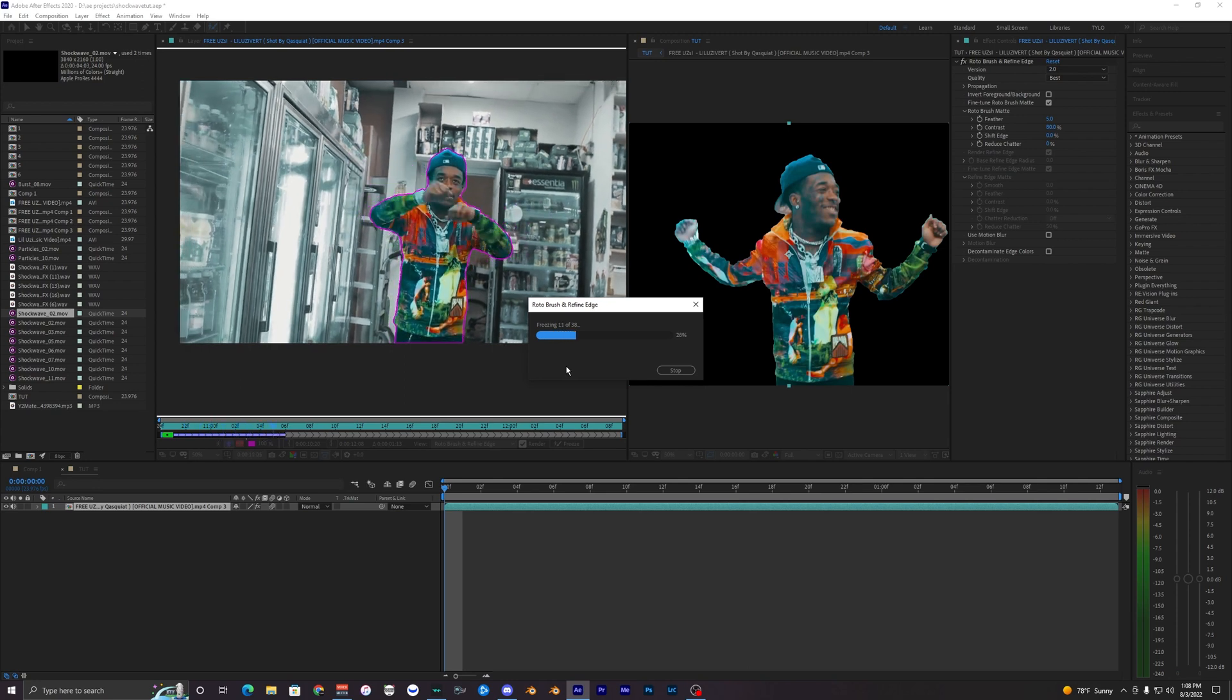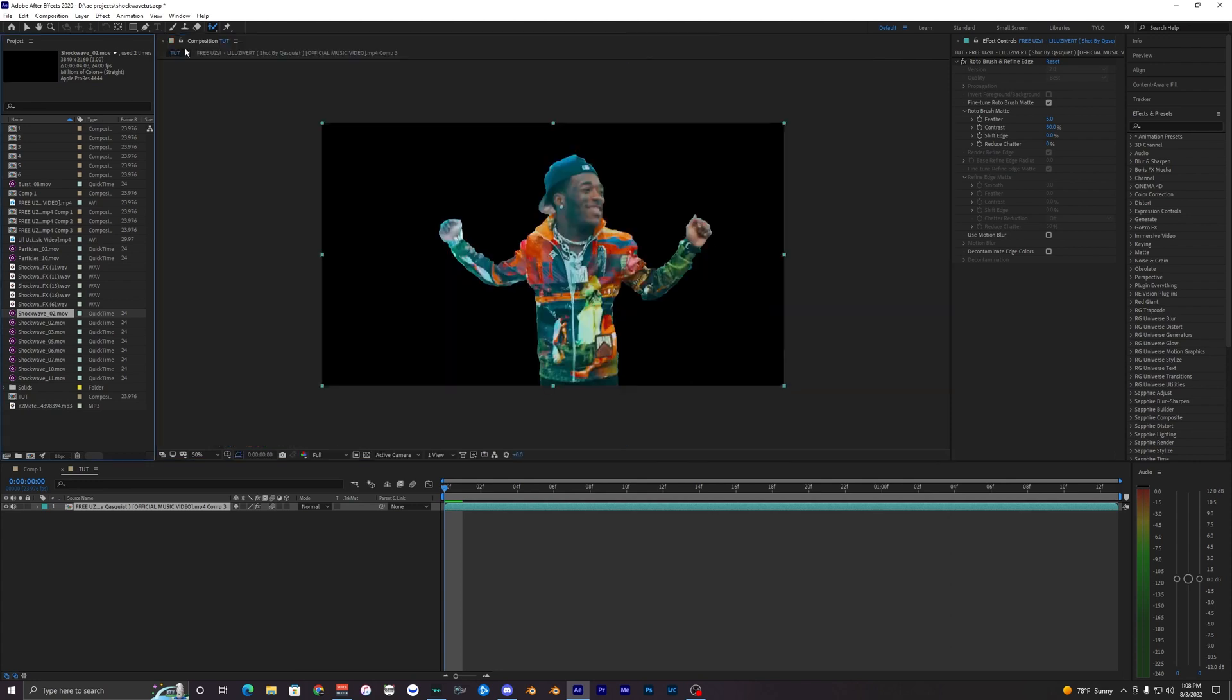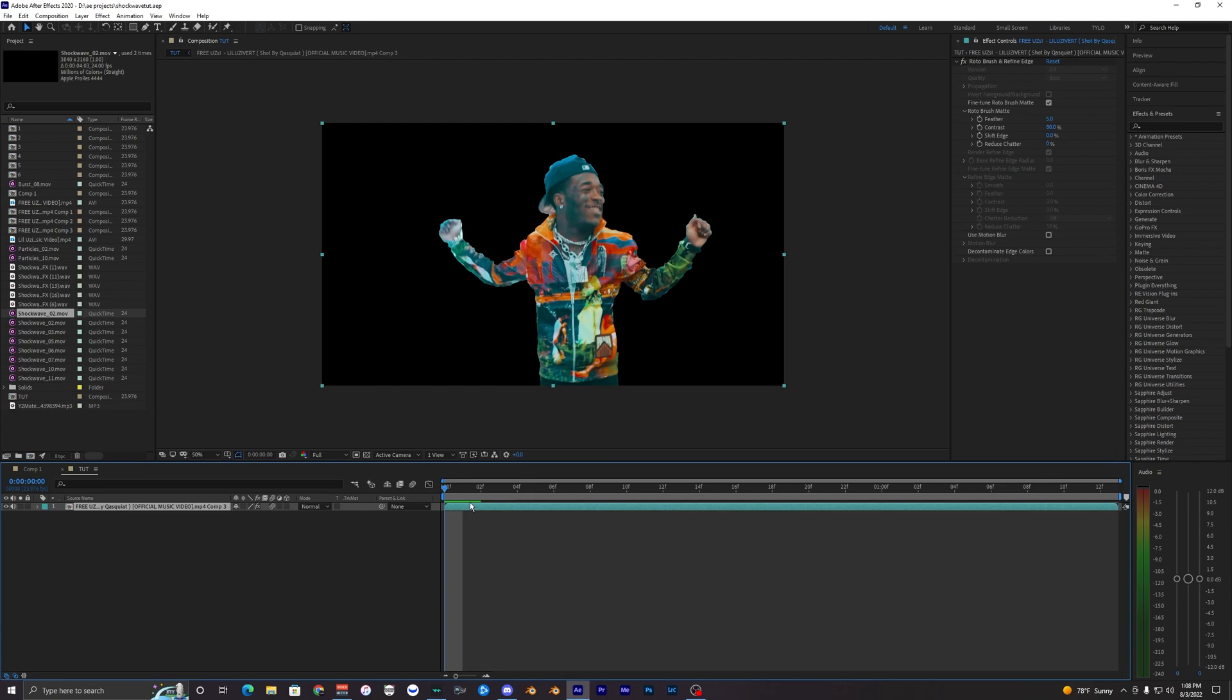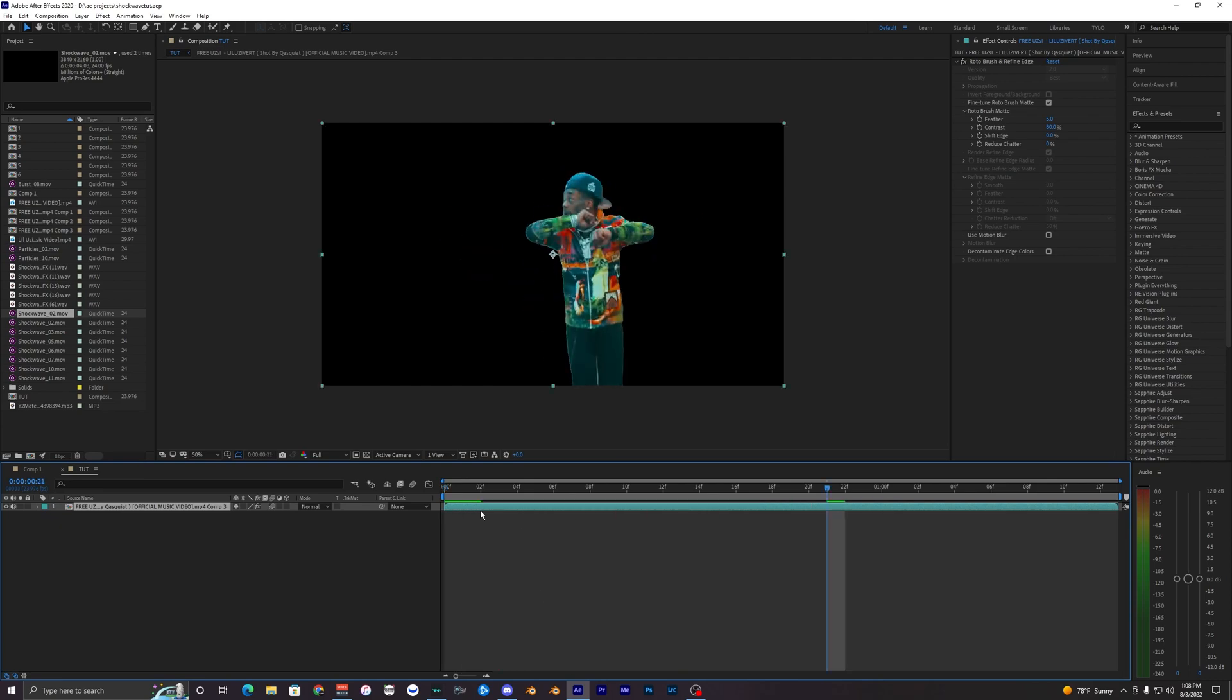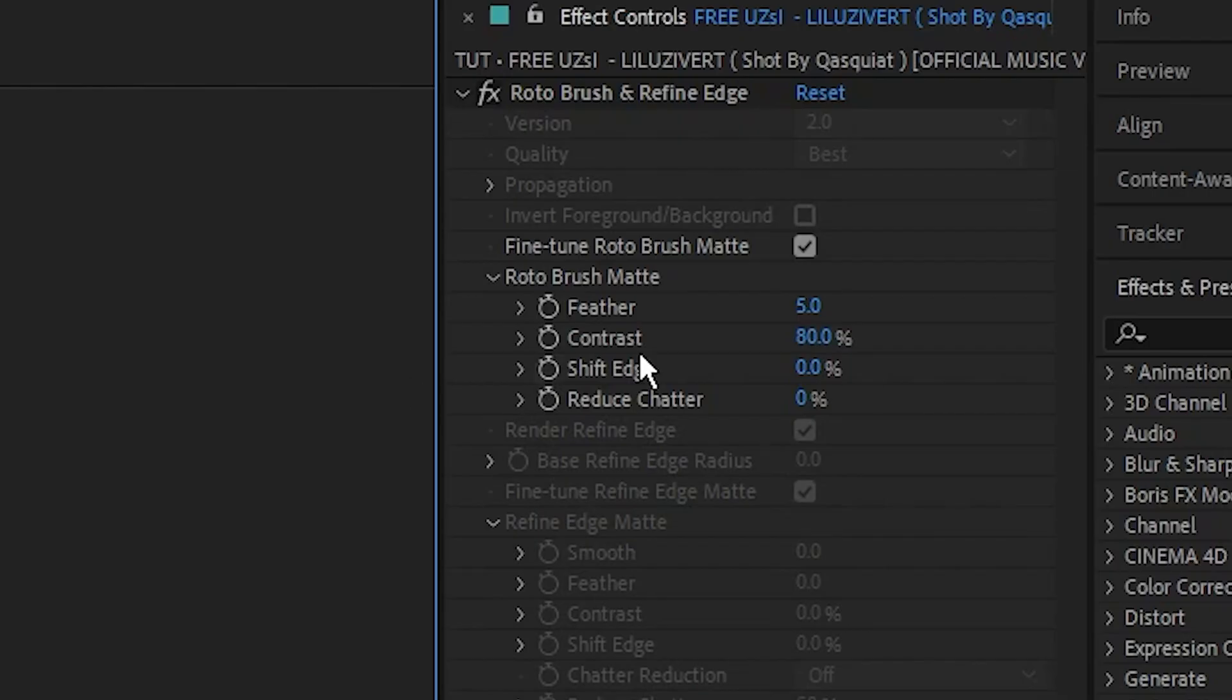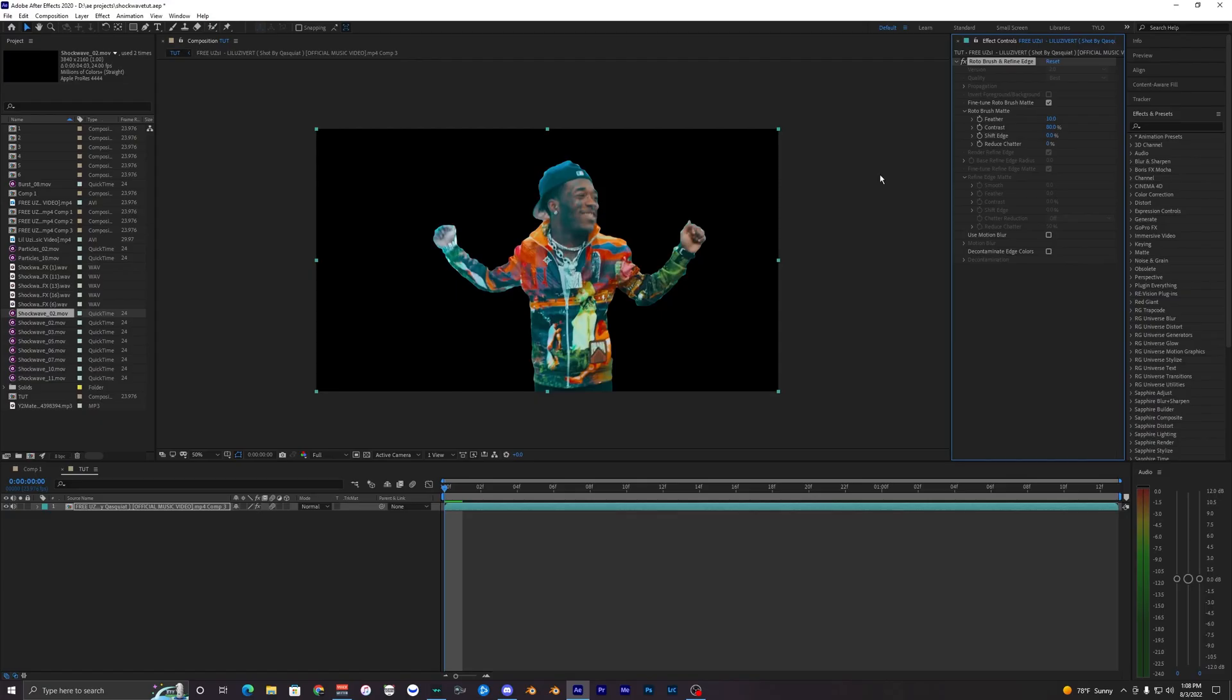There's a few mess-ups like right here that I could fix up. What I'm going to do is hit freeze, and it's going to freeze your rotobrush so that it doesn't move around while you're editing and adding the shockwaves. The rotobrush just got done freezing and you can close out your composition.